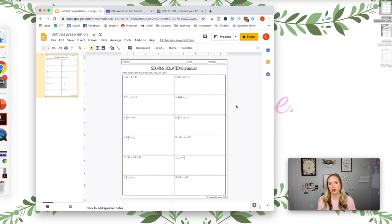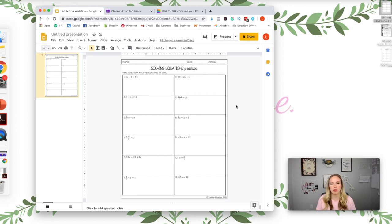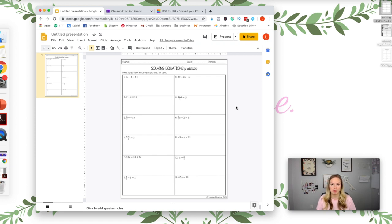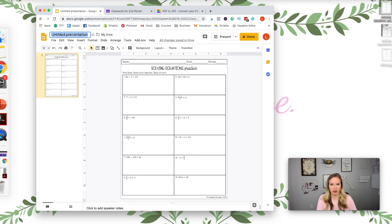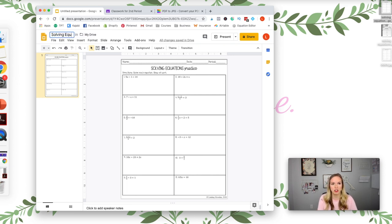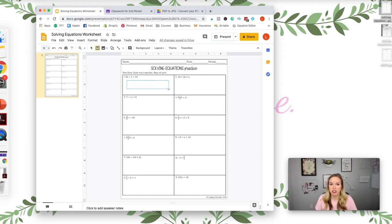Okay, now the reason I do it this way and I don't just take a screenshot is because if you take a screenshot it might not be very clear, it might be blurry, and this one is a lot more clear and students can read the problems. Okay, so once you have that done, I'm going to title this solving equations worksheet.